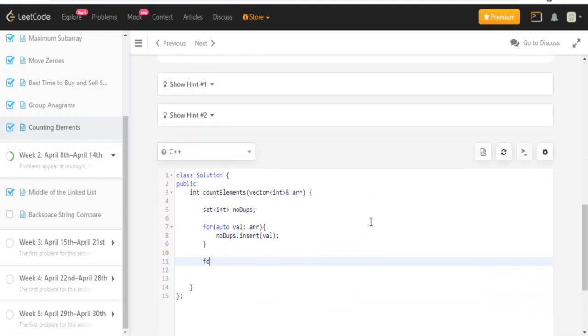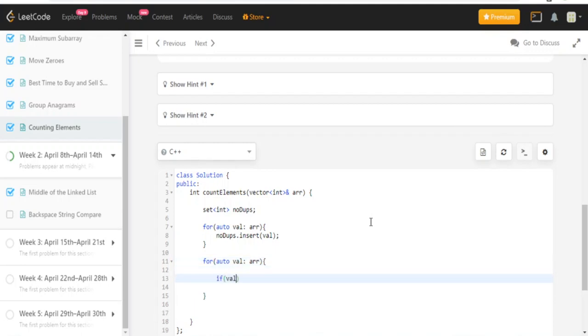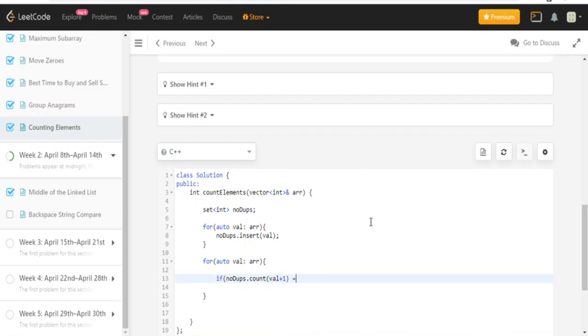So for auto val in array, for every val inside the array, all we have to do is check if the value plus one is also in it. So if val plus one - how do I check if val plus one is also in it? I just have to do no dupes dot count. If it's also in it, the count will equal one.